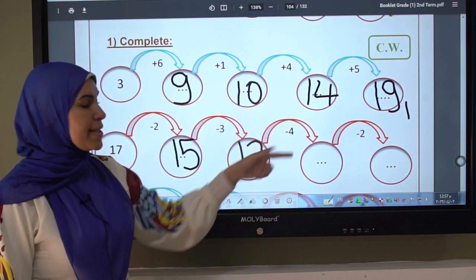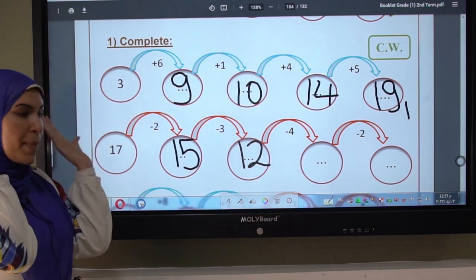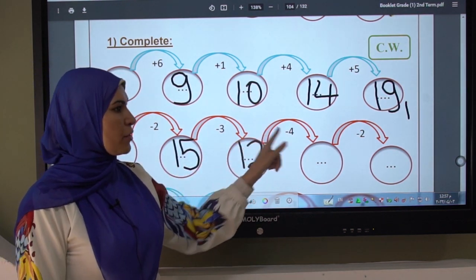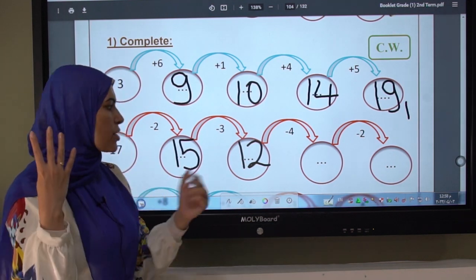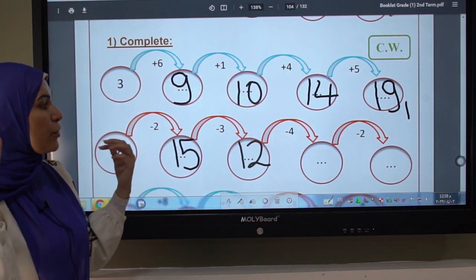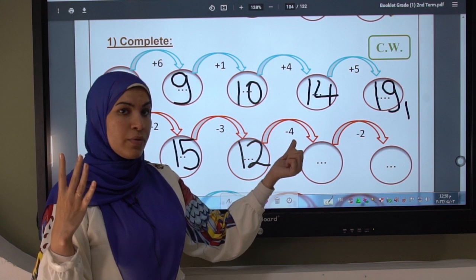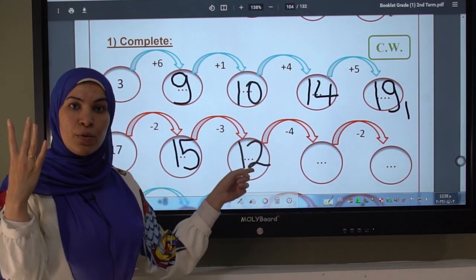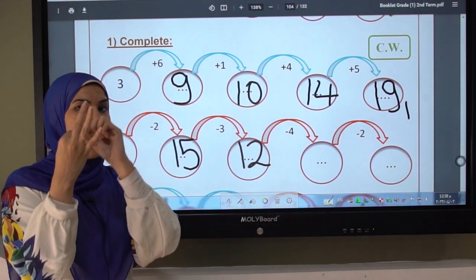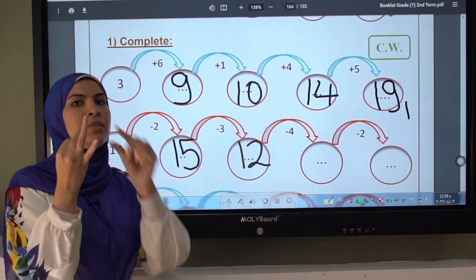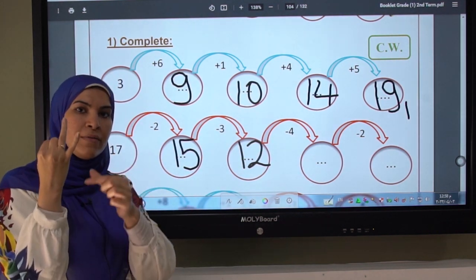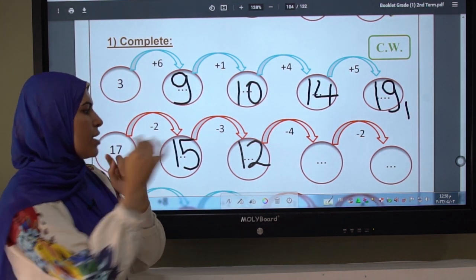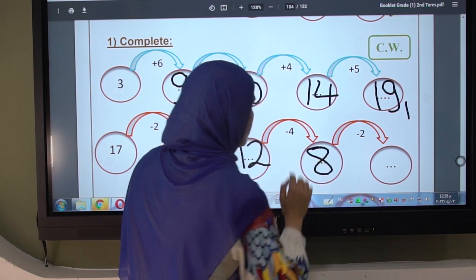Here the sign is minus. I count backward. Don't forget to look at the sign! The number is four, so I open four fingers and count backward. What is the number before twelve? Eleven. Before eleven? Ten. Before ten? Nine. Before nine? Eight. So I write number eight.